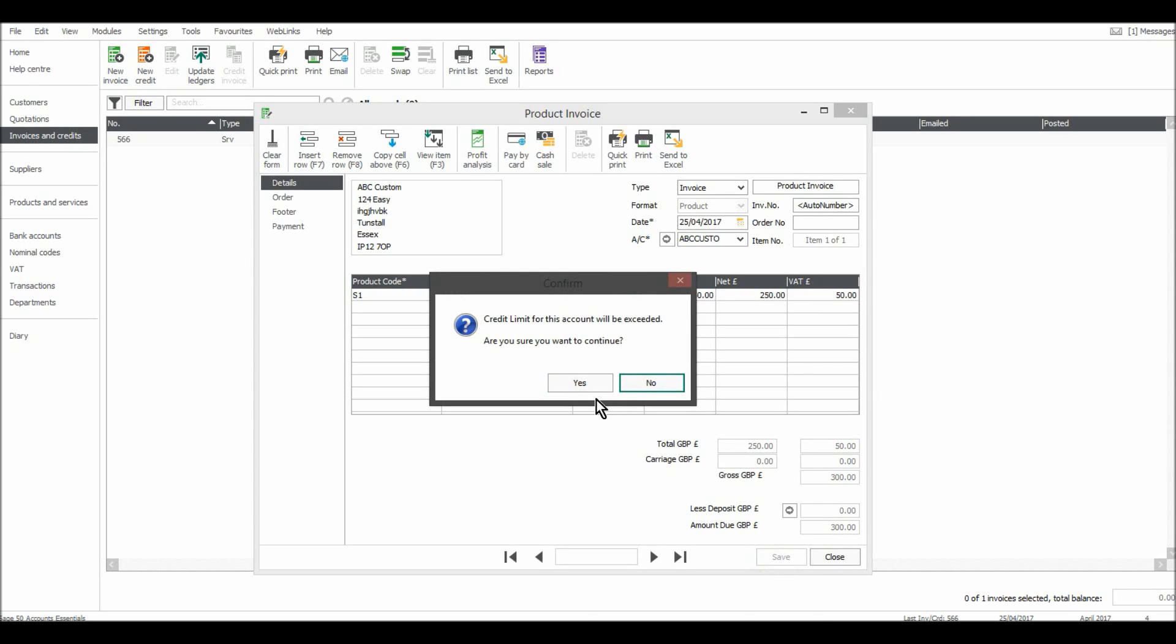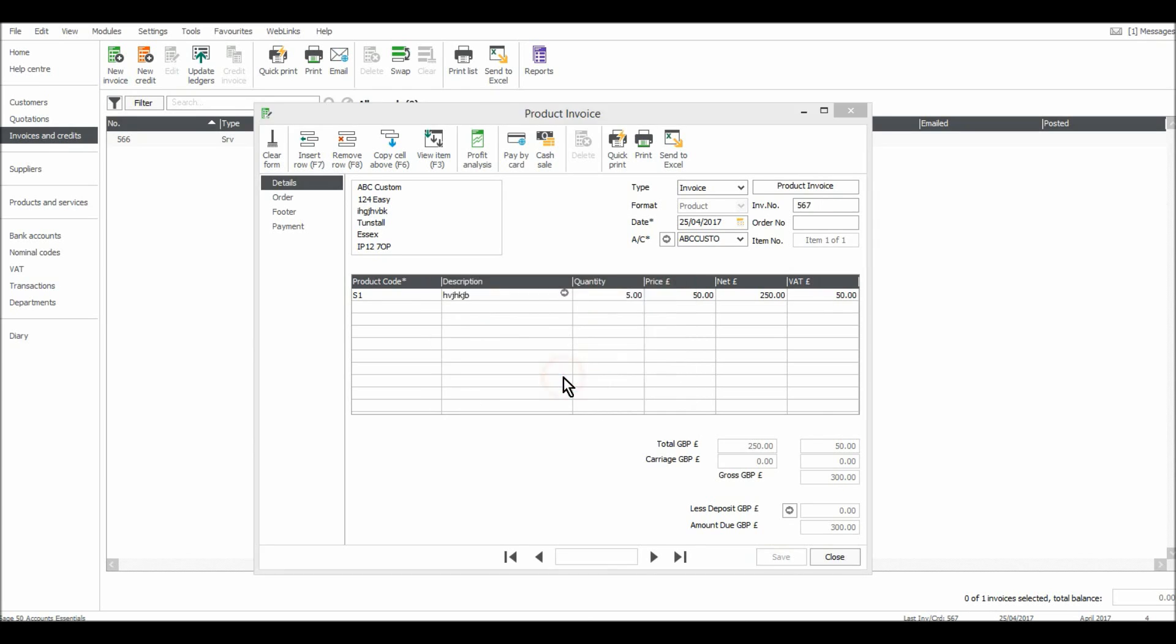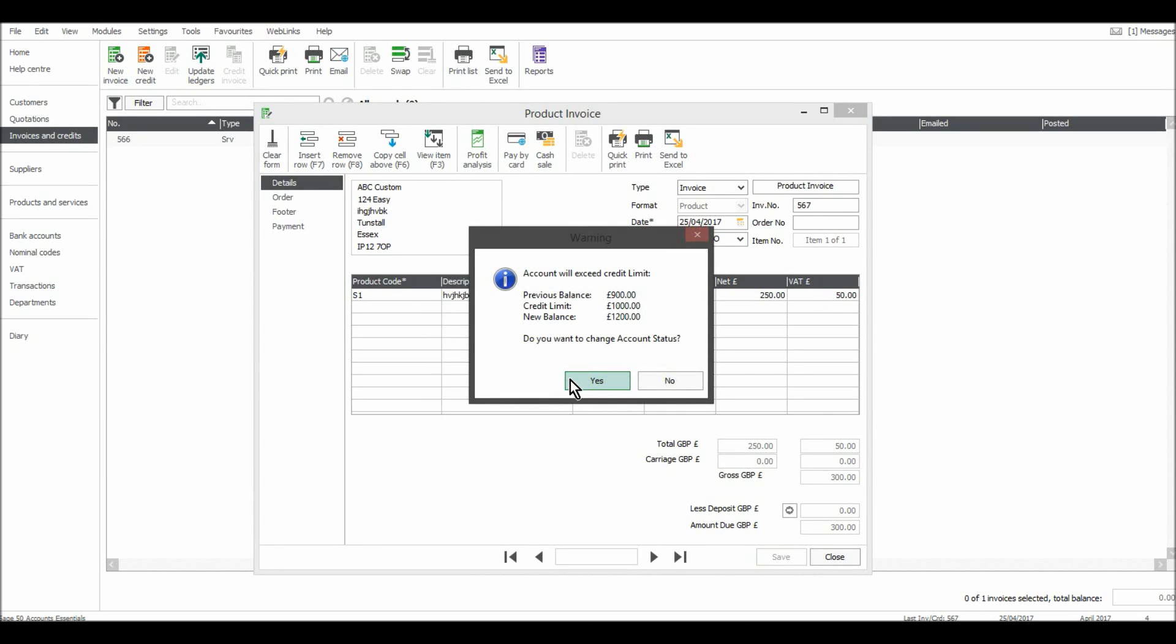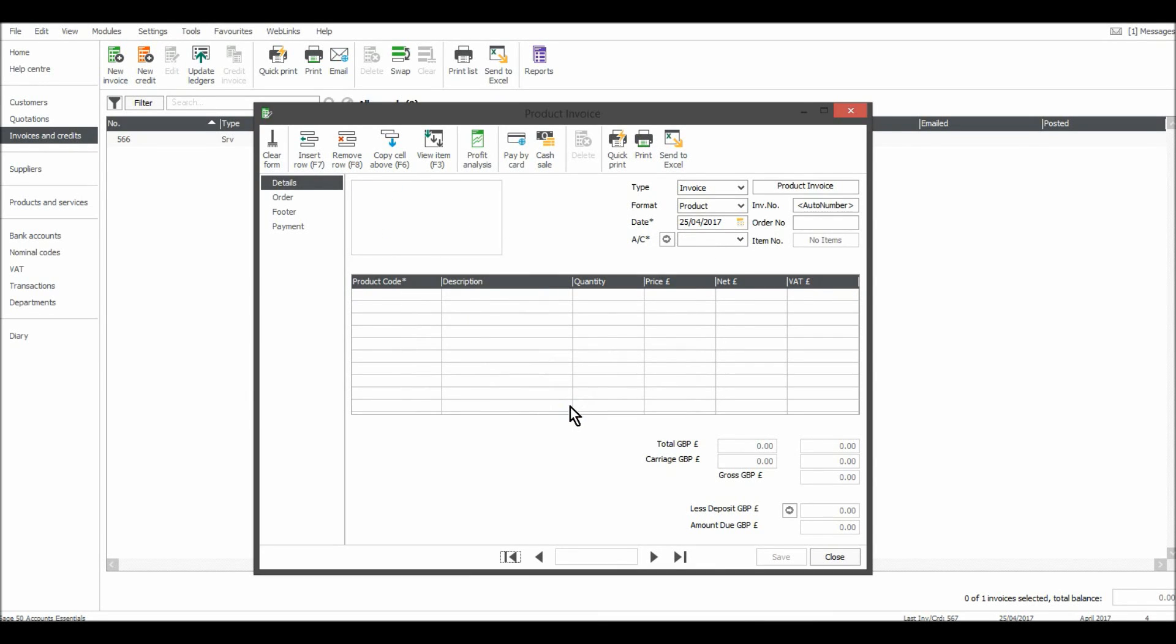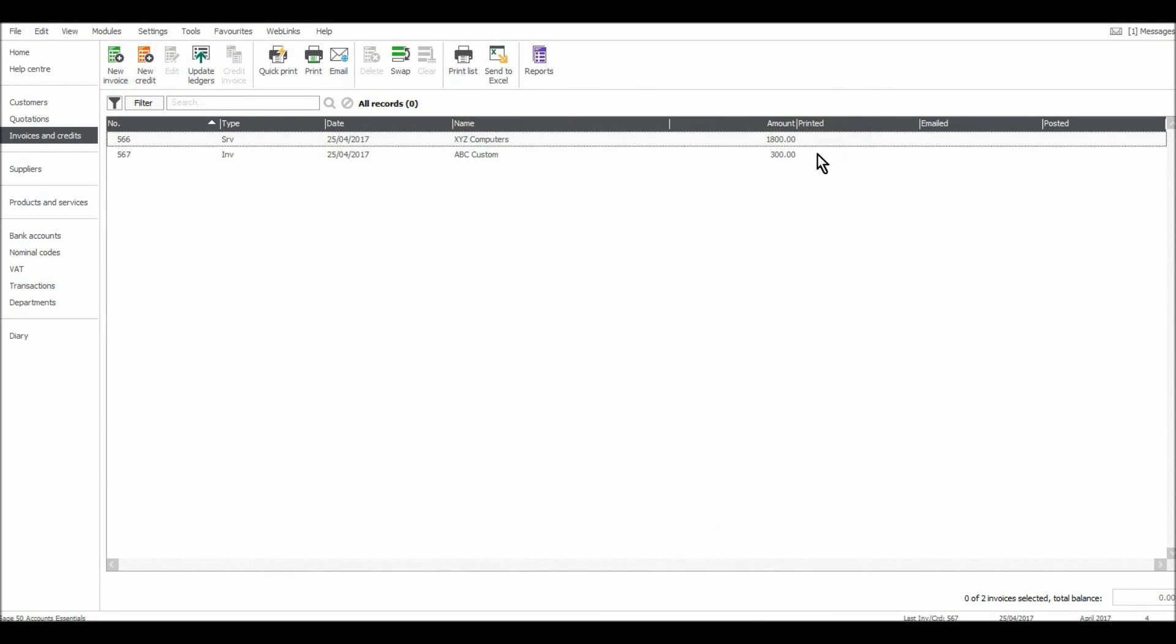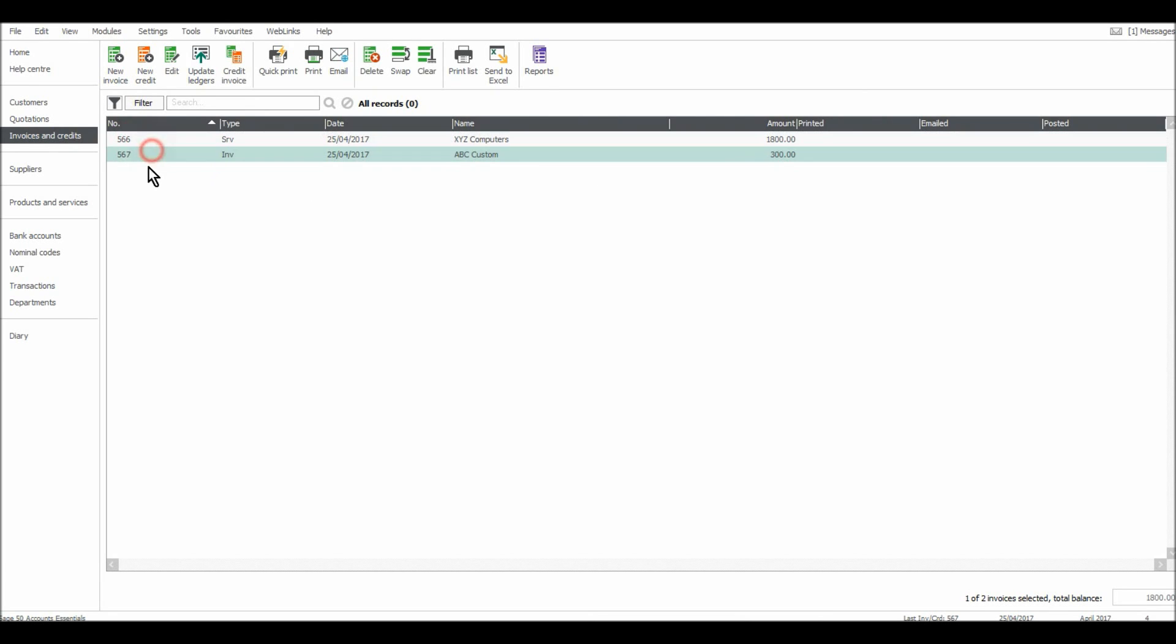If you have a box appear saying the credit limit has been exceeded, just click yes. So that credit limit that we set for this customer which was 1000 pounds is actually being exceeded. Their balance is now 1200 pounds. So Sage will let you know if credit limits have been reached. So there's two invoices now on here, 566 and 567.